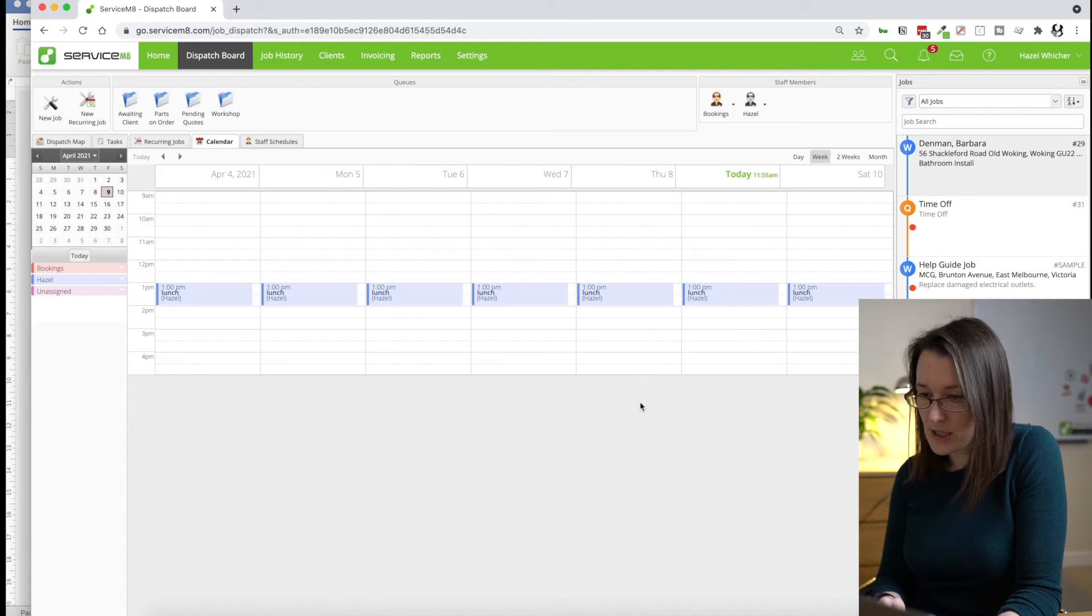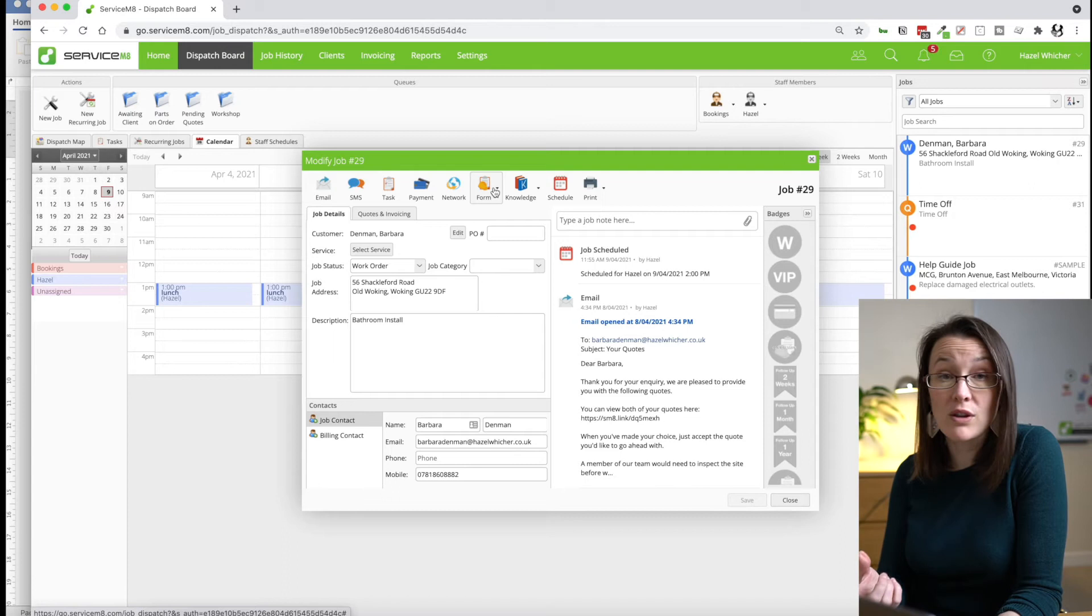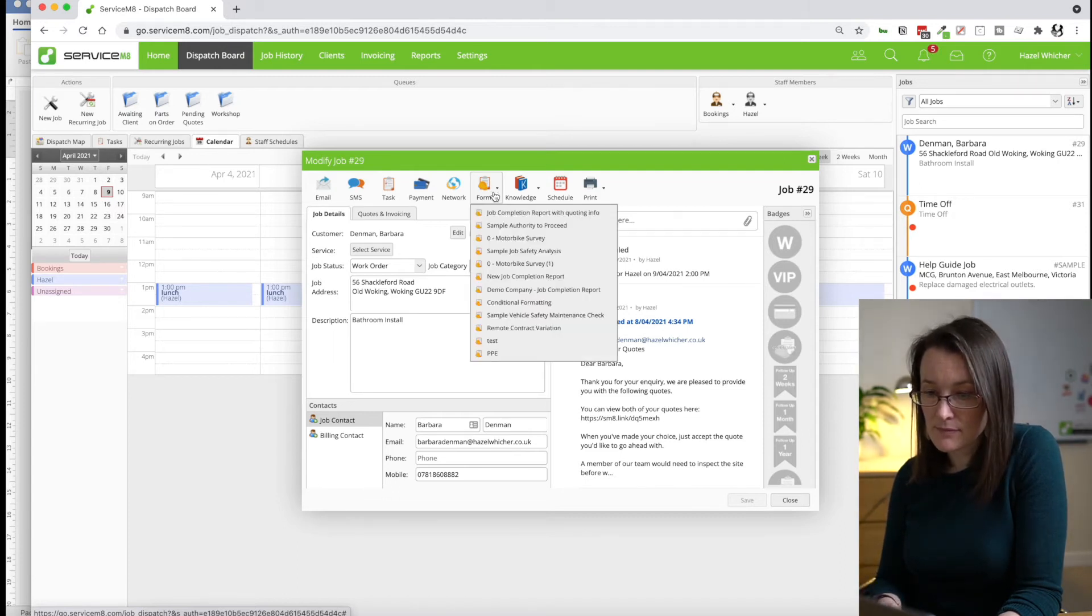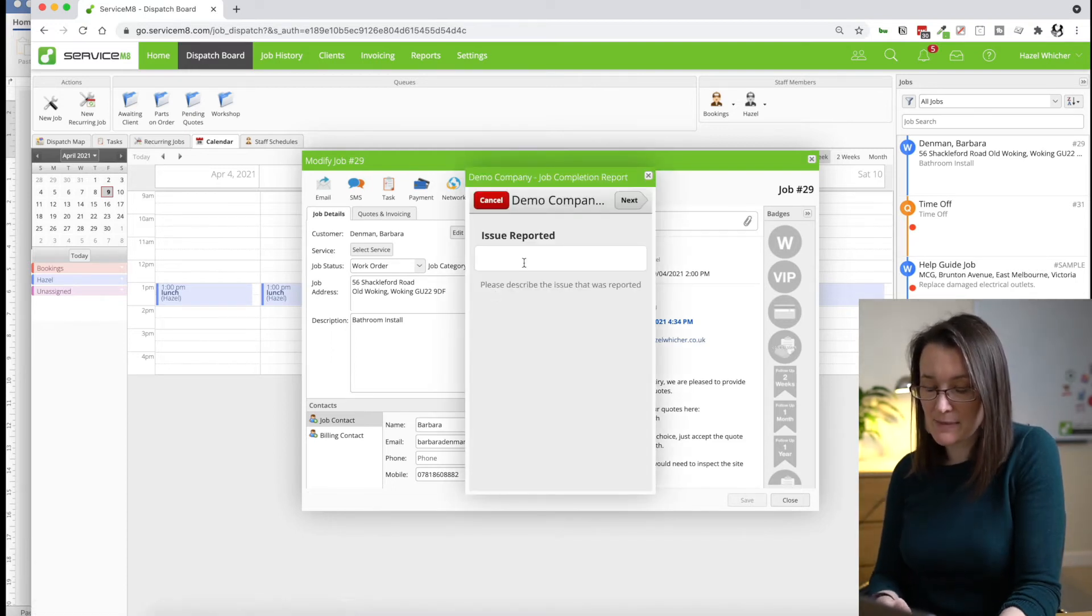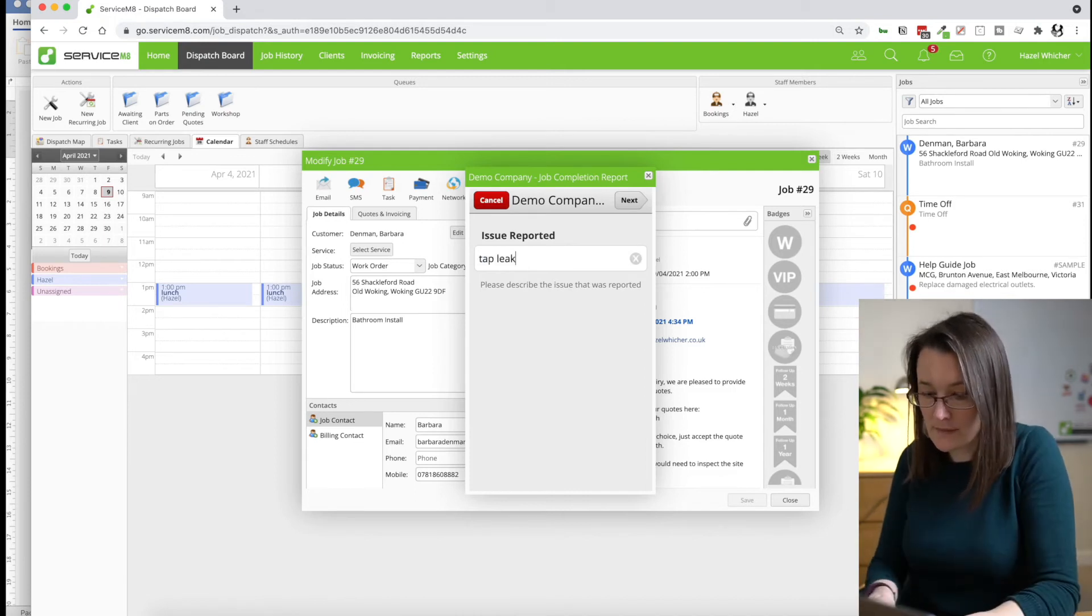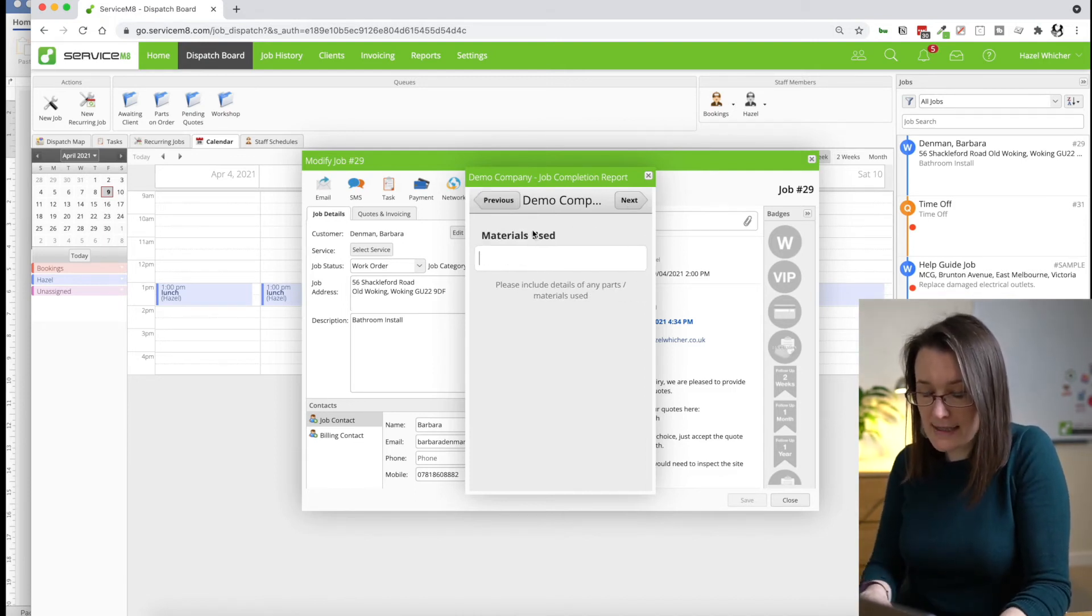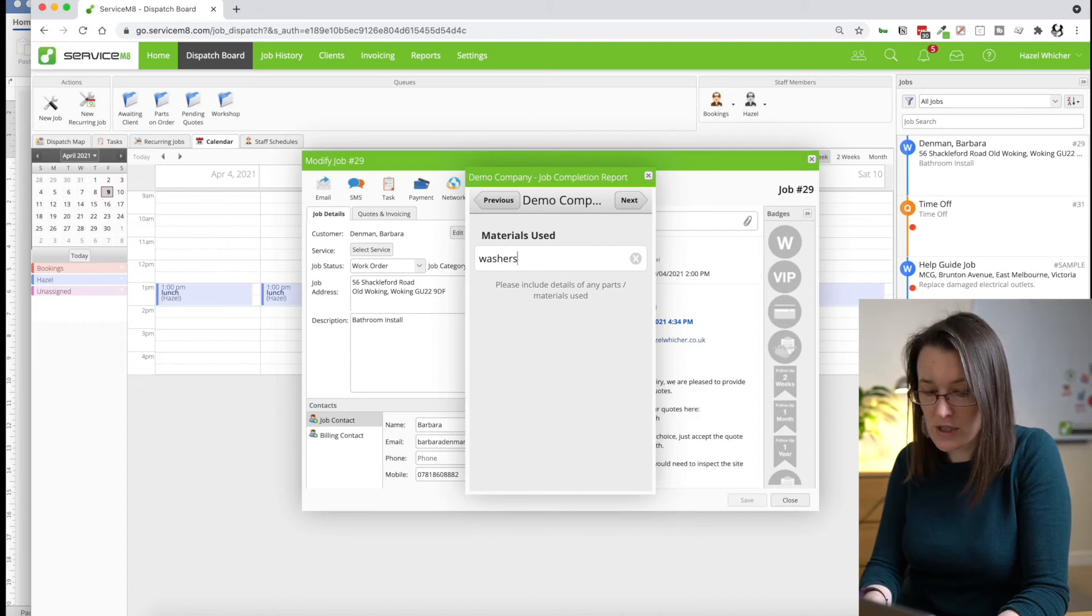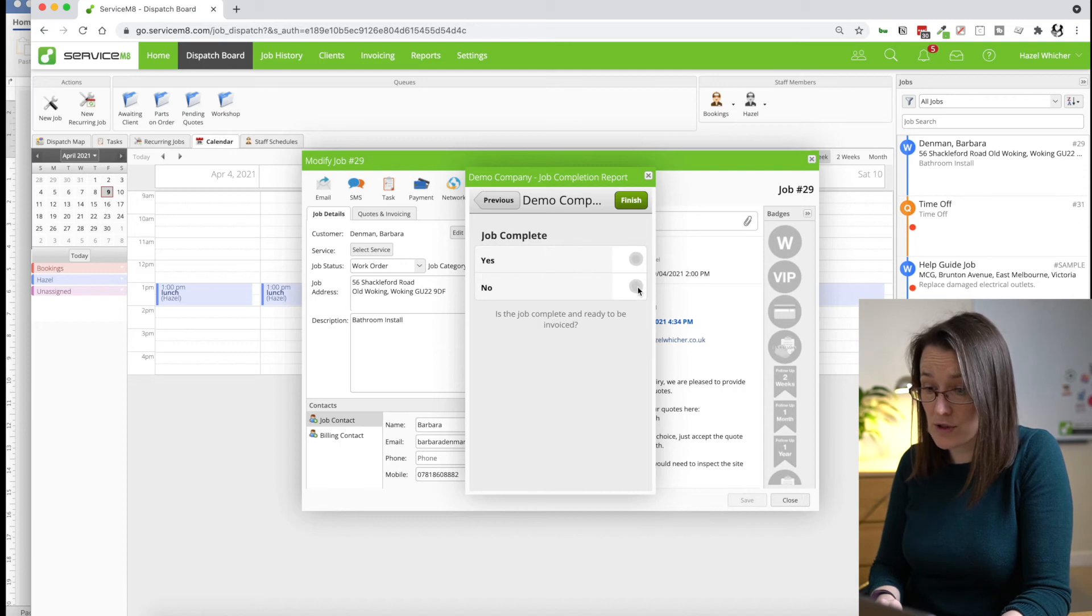I'm going to put this job in. Open the job up. Now you can complete forms on the desktop or you can complete them on the app. So let's find our job completion report and pop in some details. So just a really simple description of what's happening here. Washers times two, return visit needed. No. Job complete. Yes.